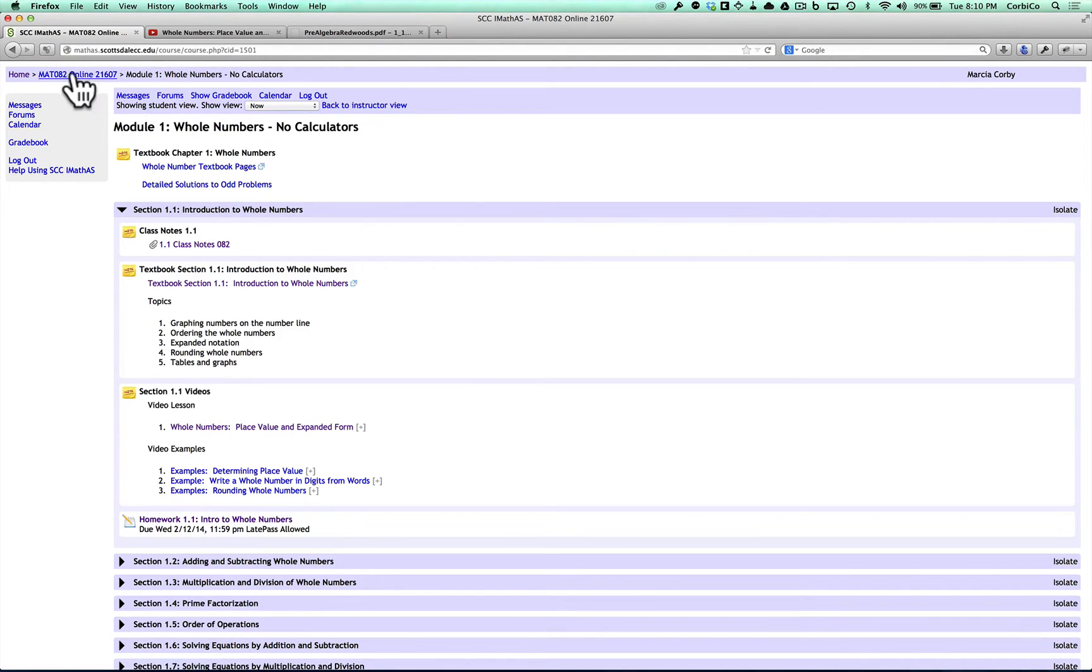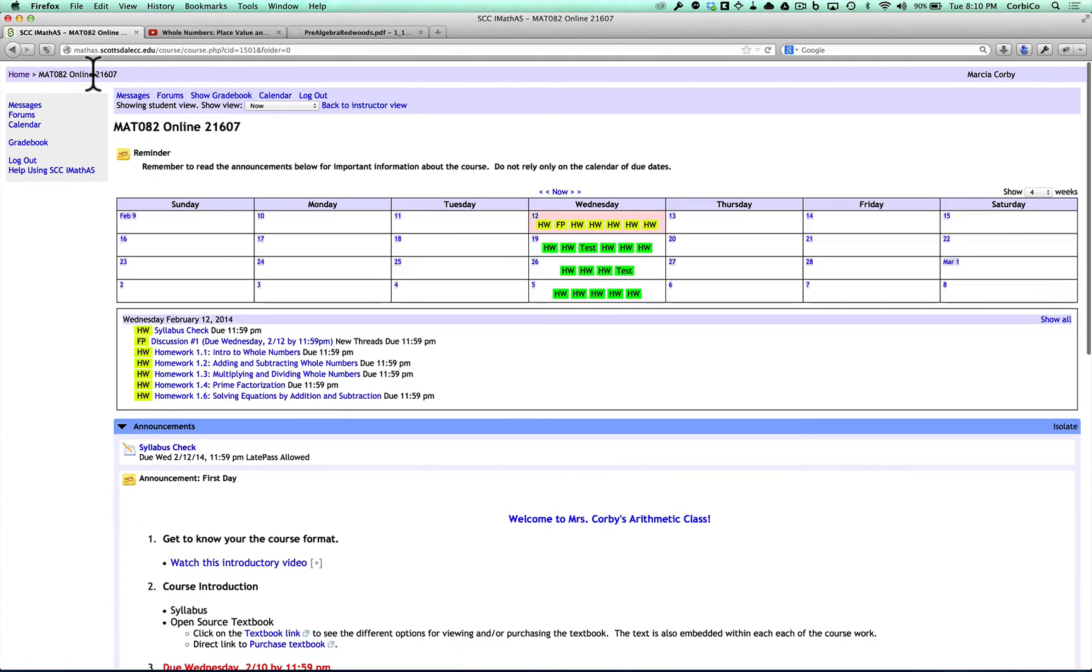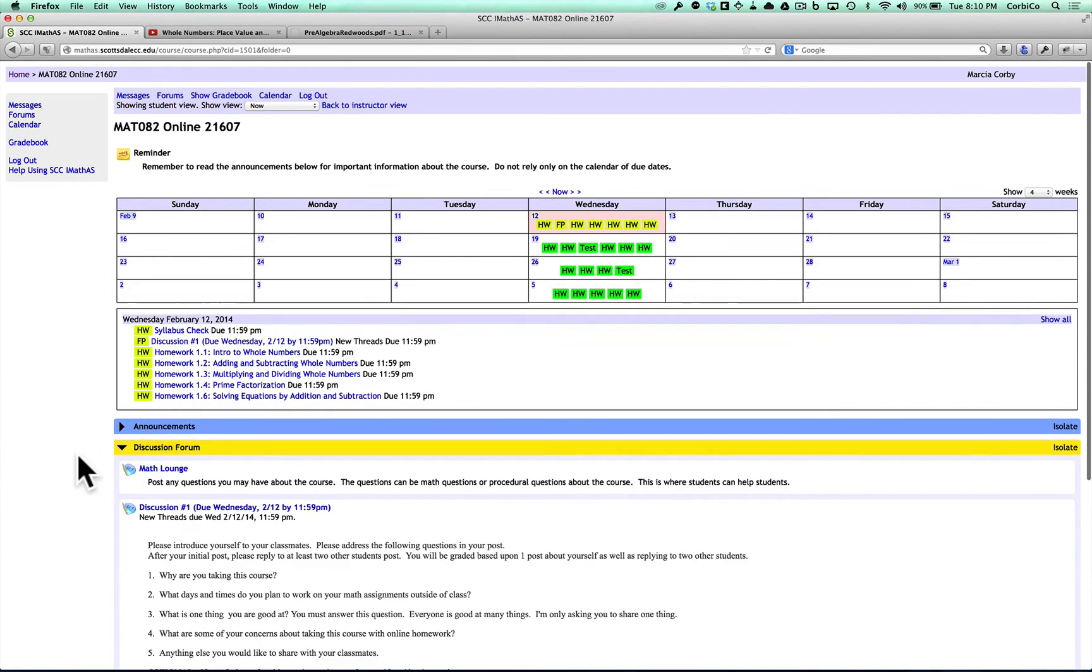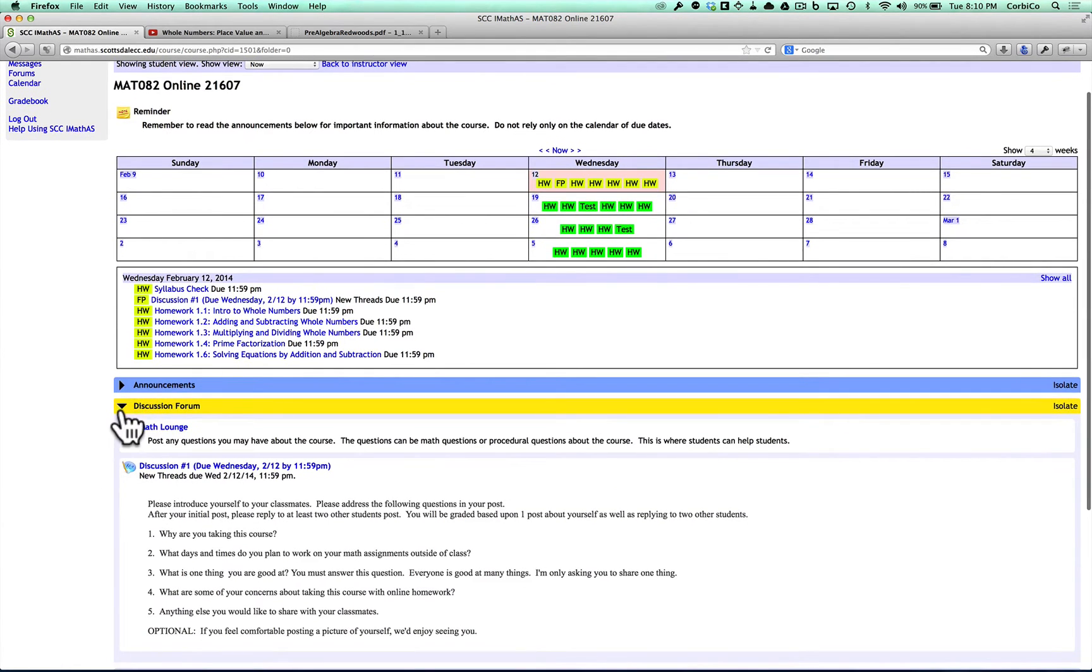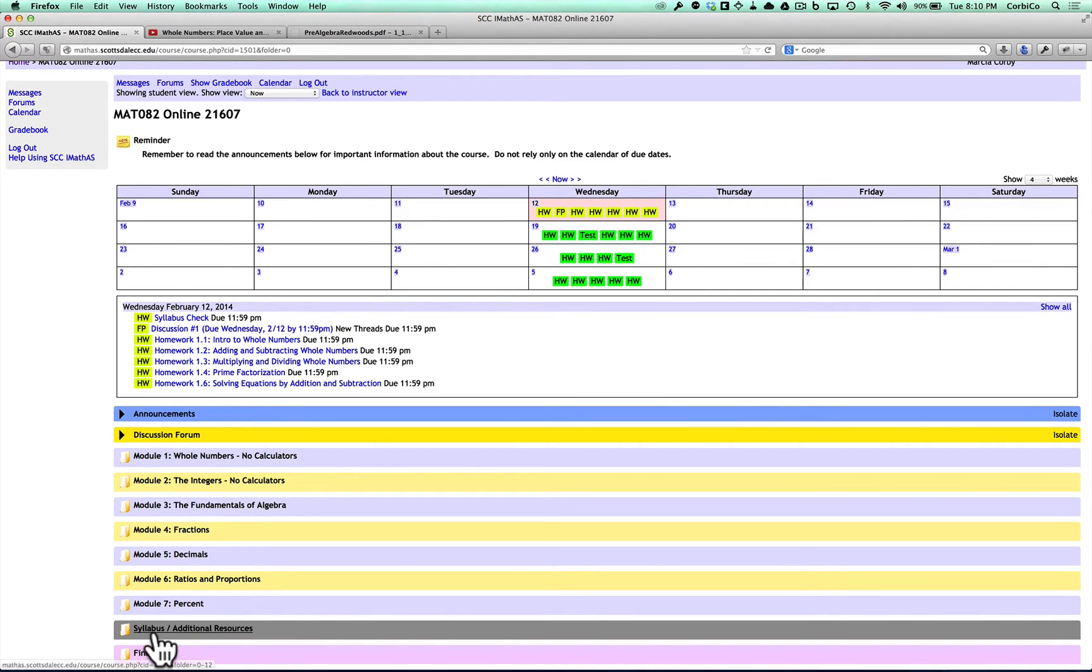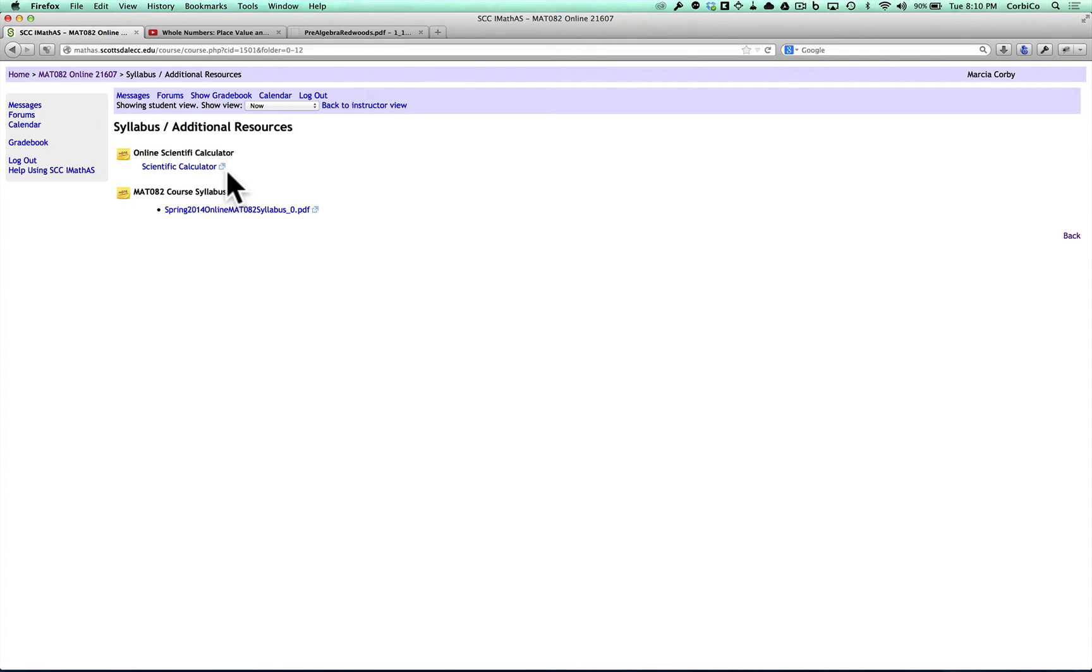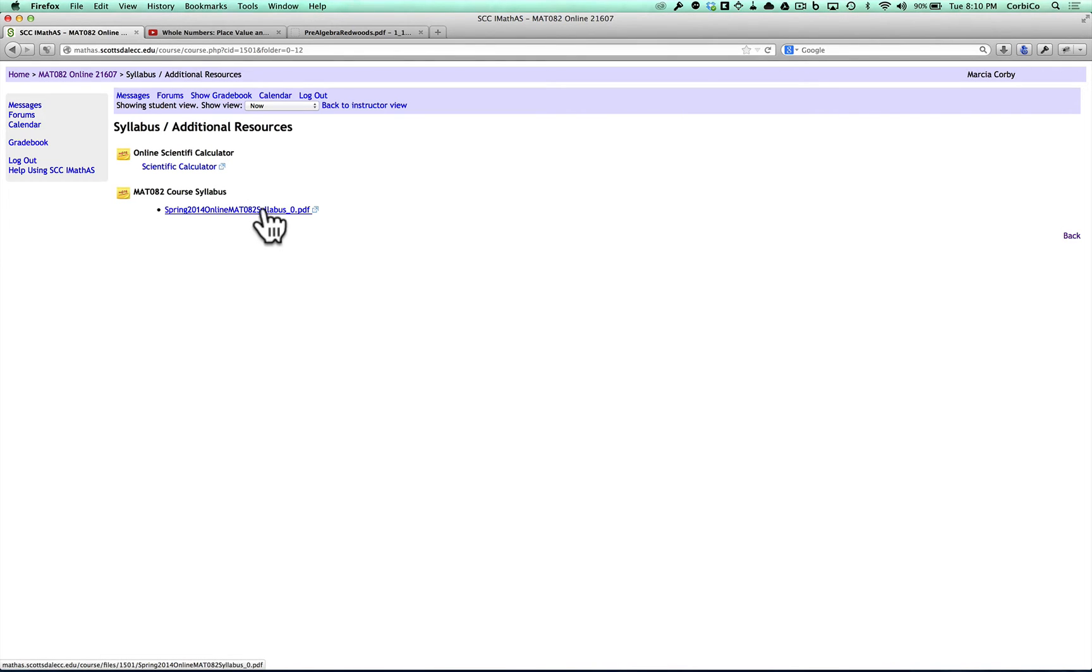Back to the homepage here. If I click this Math 082 Online 21607 button, it takes me back to the main page. Here's my calendar again. I'm going to collapse the announcements and the discussion forum. I also want to show you the syllabus and additional resources. You do need a scientific calculator for this class. However, if you don't have access to one right away, you can use the online scientific calculator. And here's where our syllabus is posted as well.